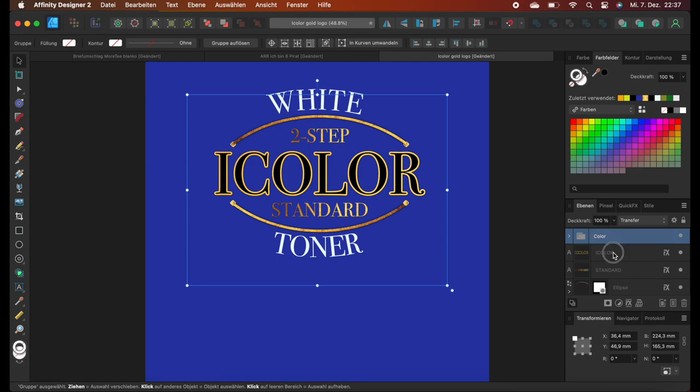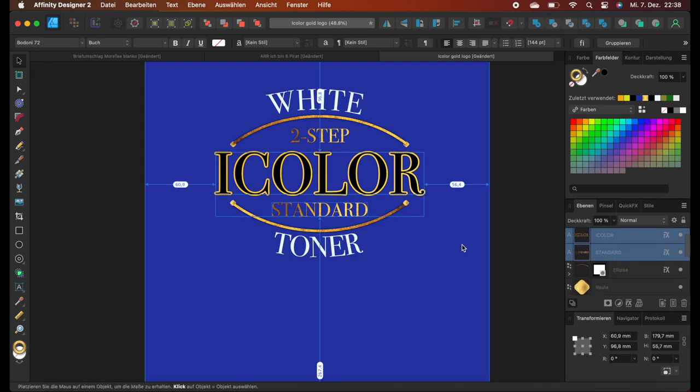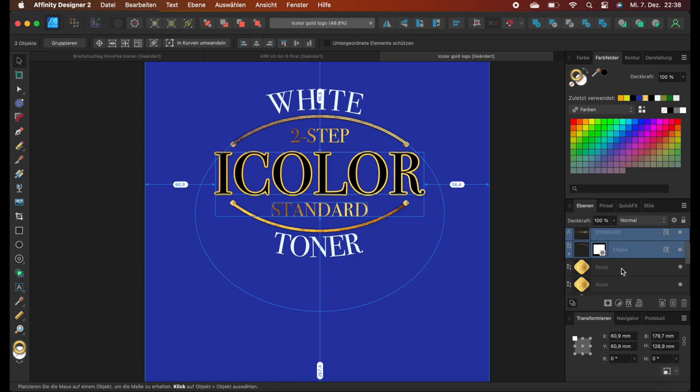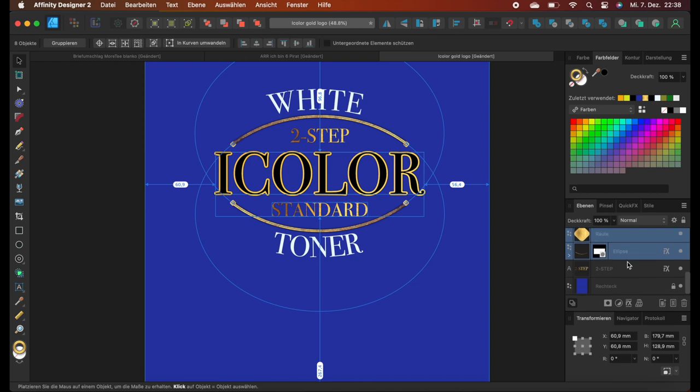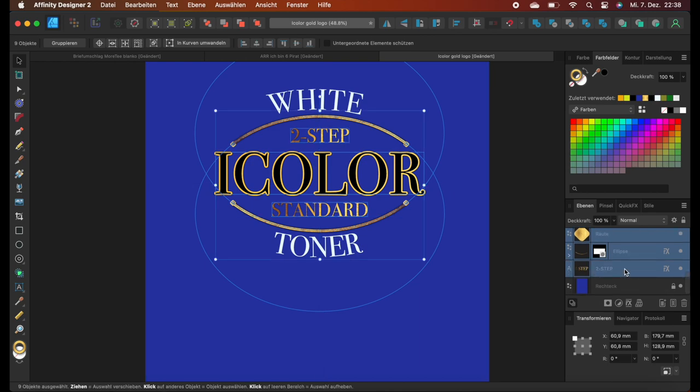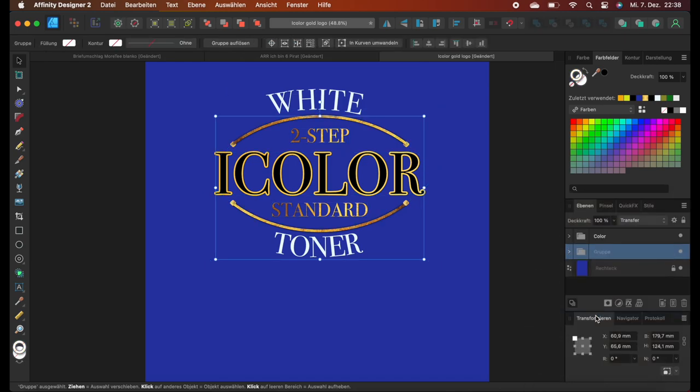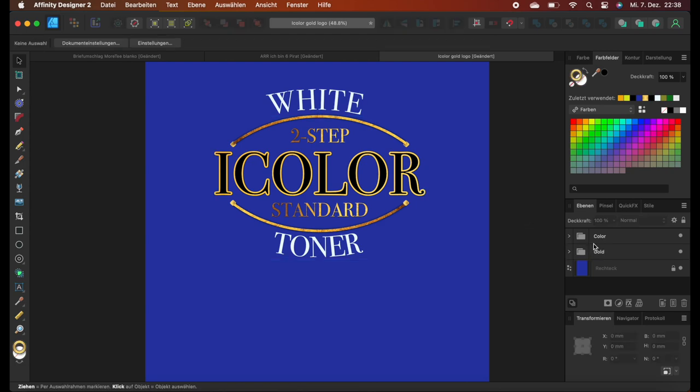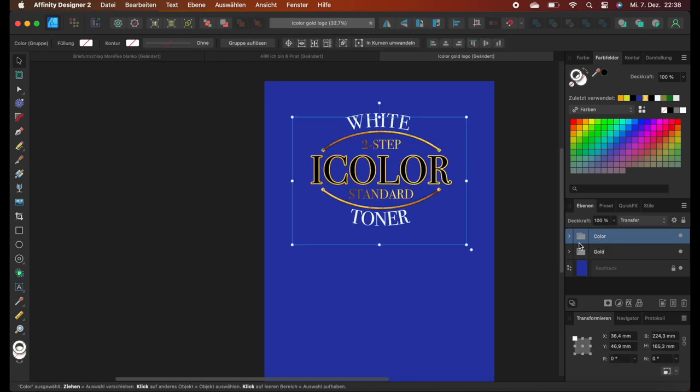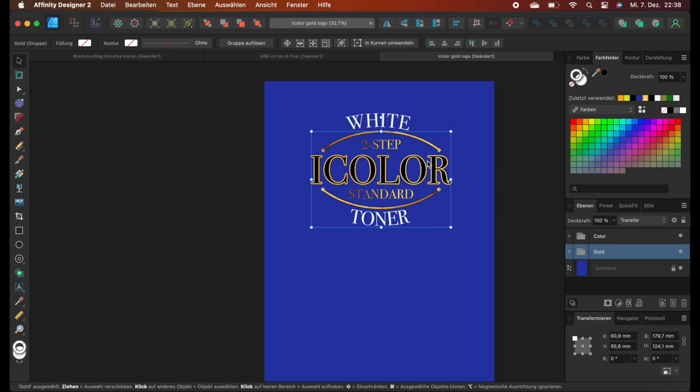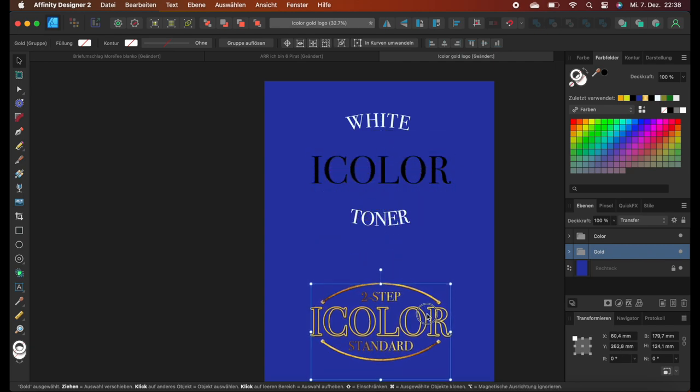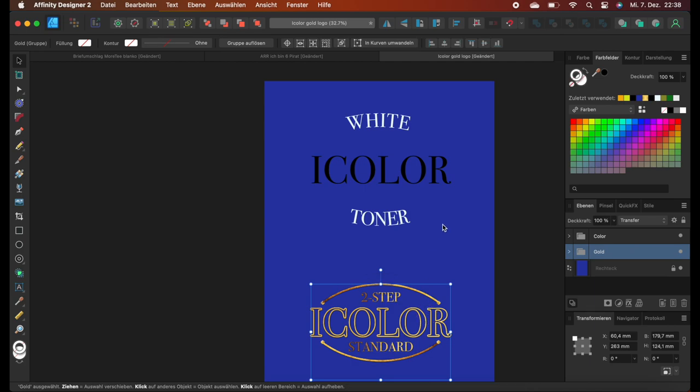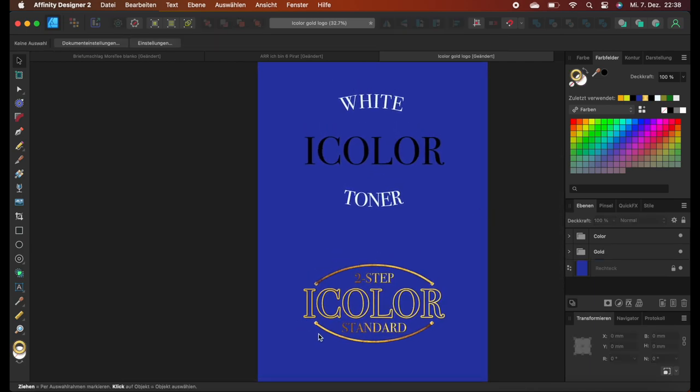These are all these layers that we don't want to foil later on. So we just select them all and when we are done, we just create another group. Just like so. We call this group gold or foil. Now we have divided our artwork into a foil part and into our color part. We can just click on our group and can drag it around.